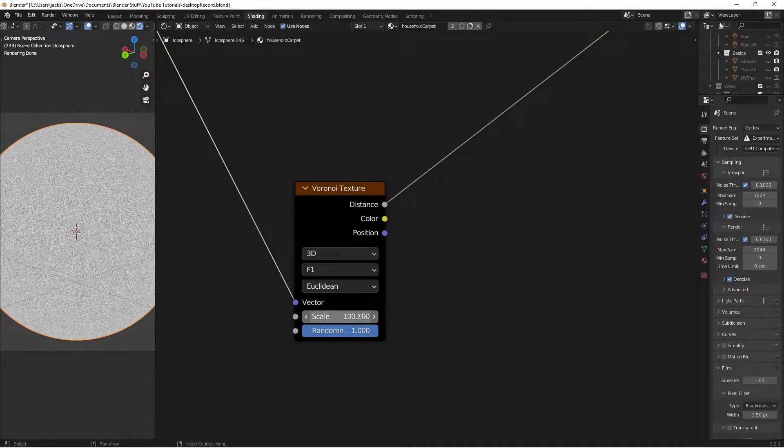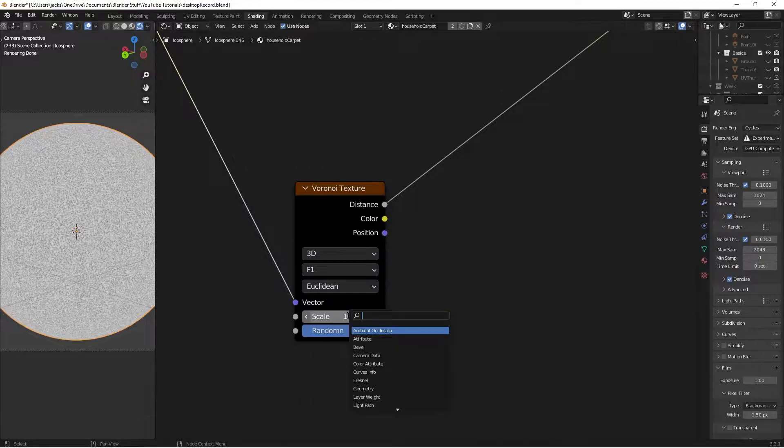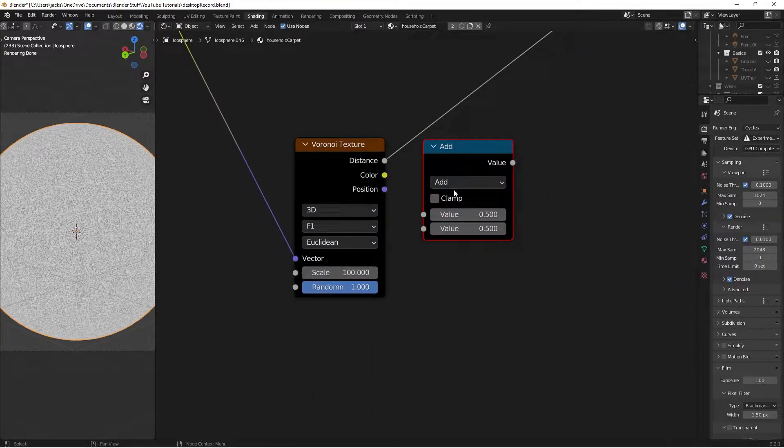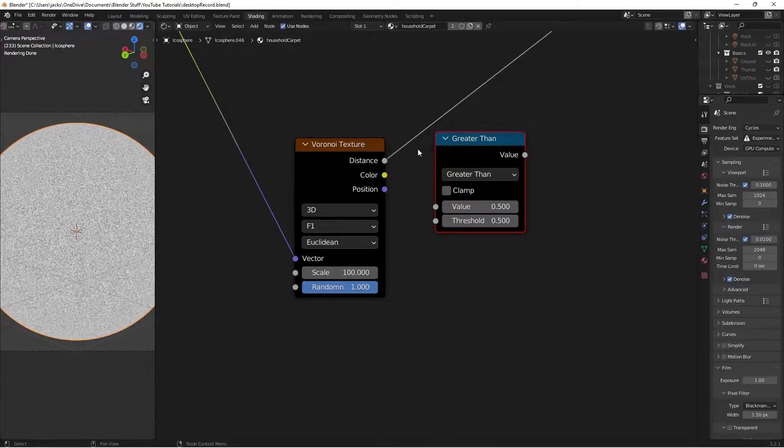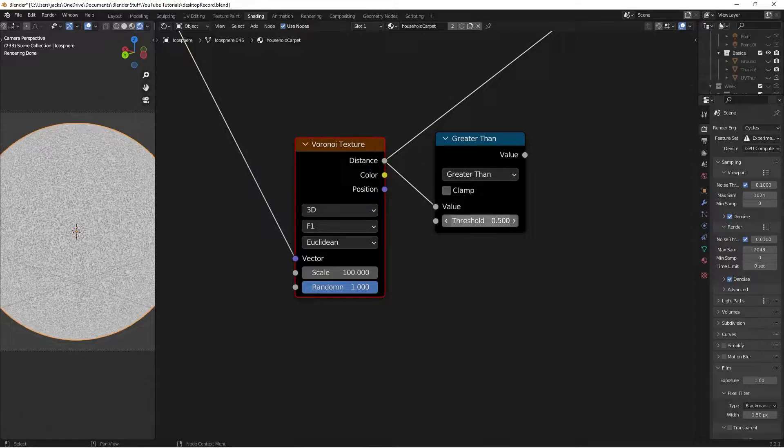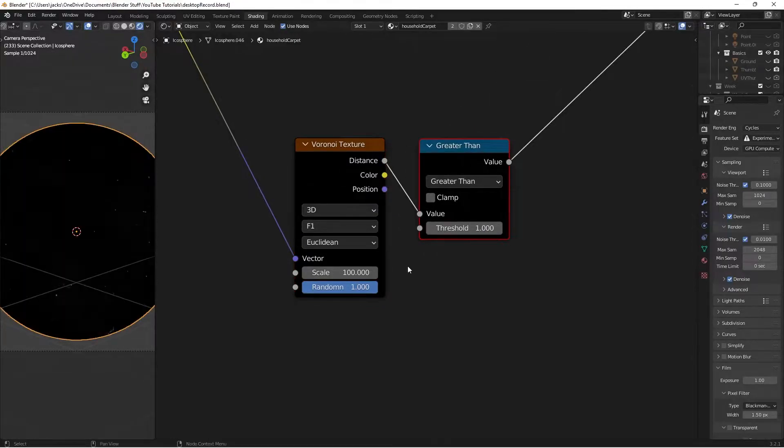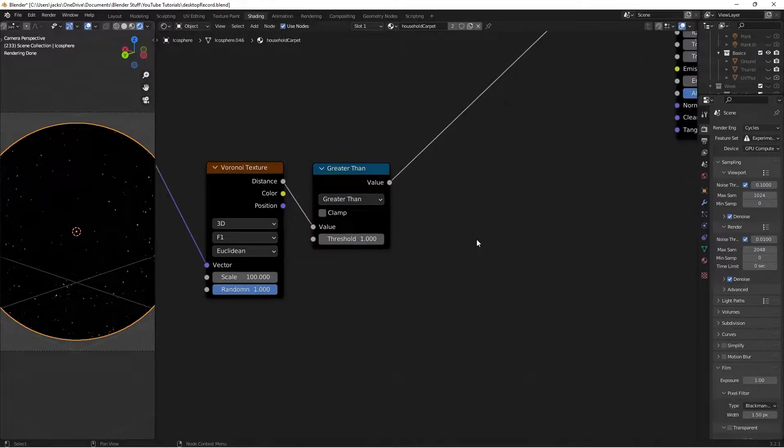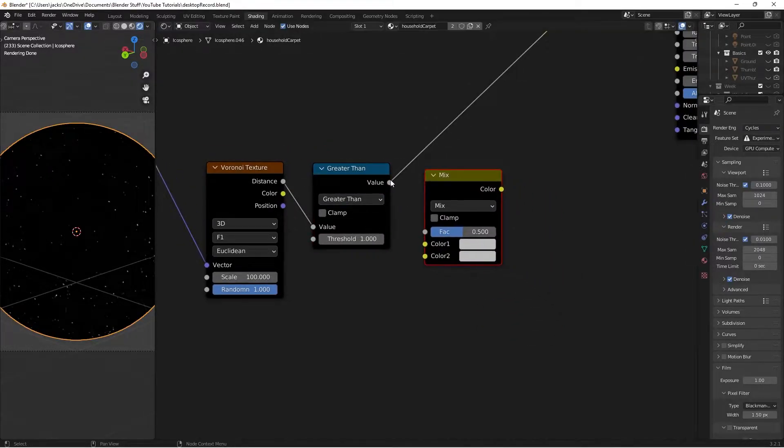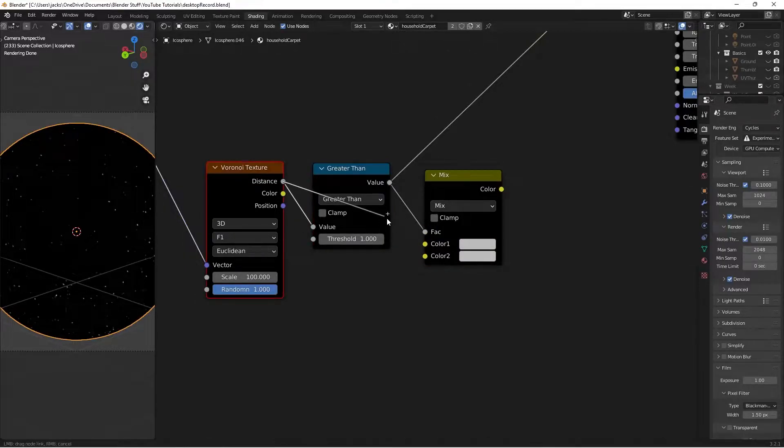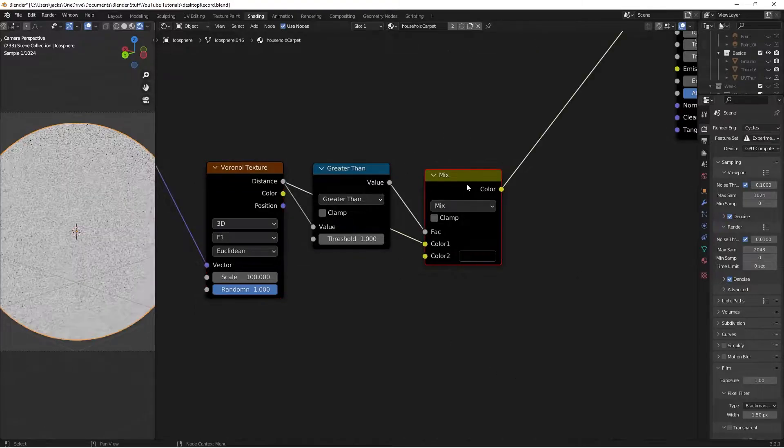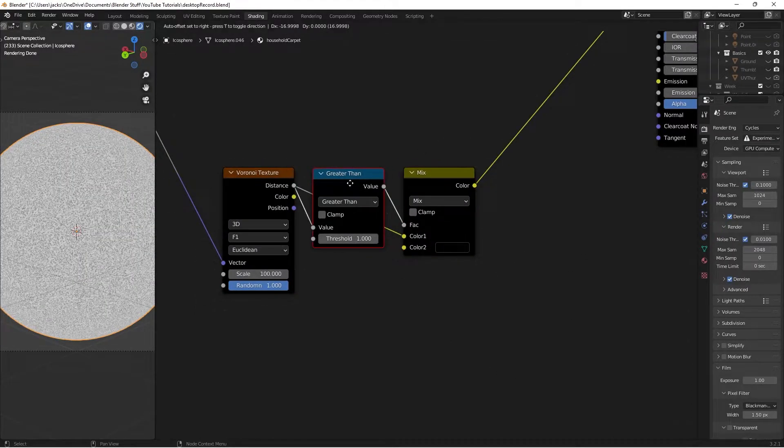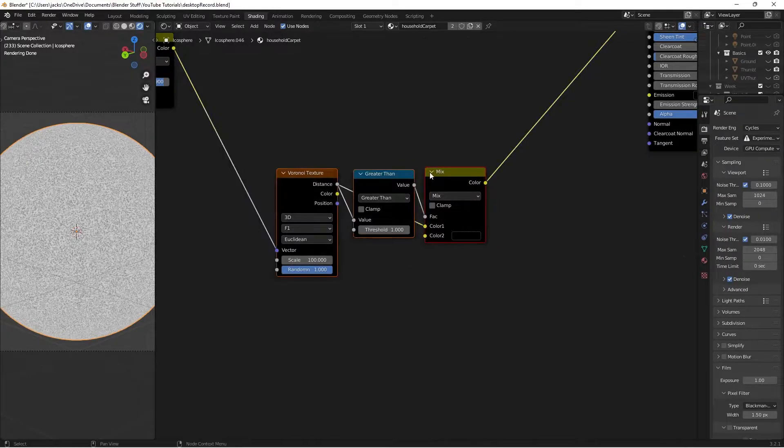Press Shift-A and search for a math node. This will be a greater than node after we change the function. Take the distance into the value and change the threshold to 1. Ctrl-Shift and left-click to preview. Press Shift-A and search for another Mix RGB. Take the value into the factor, the distance from the Voronoi into color 1, and make color 2 black. Nothing different is happening from the Voronoi, which is what we want for now.